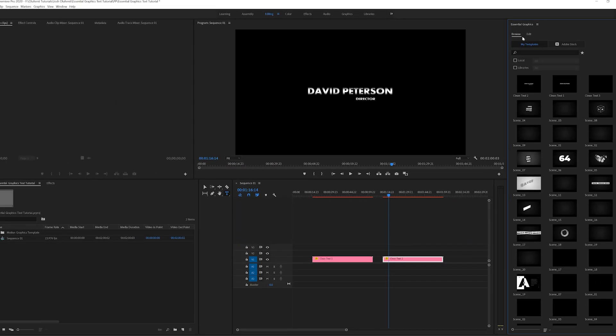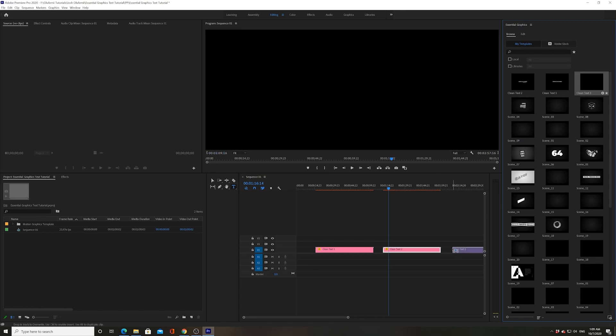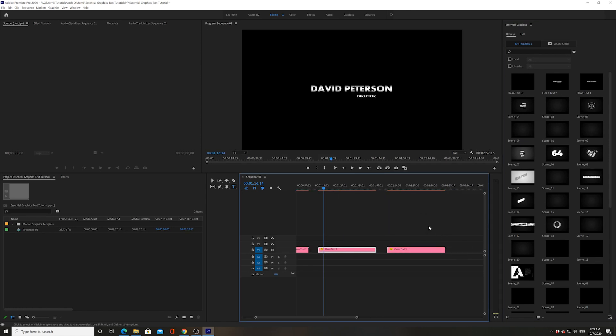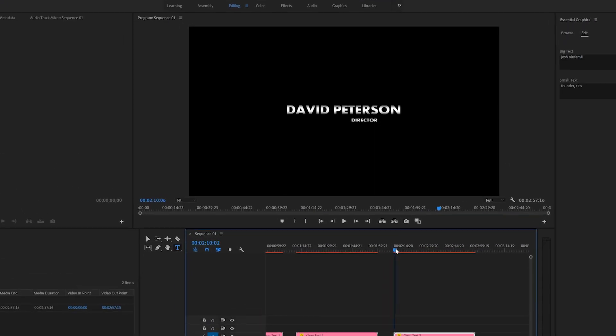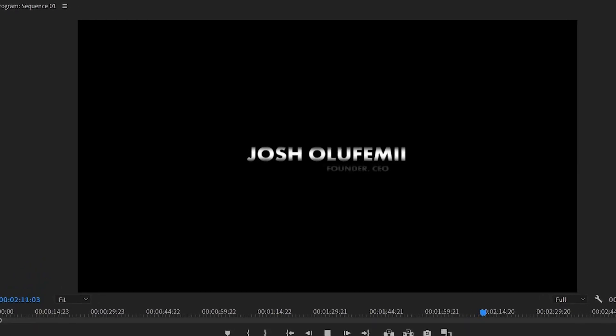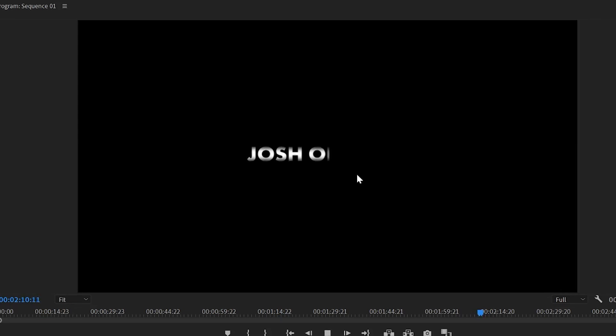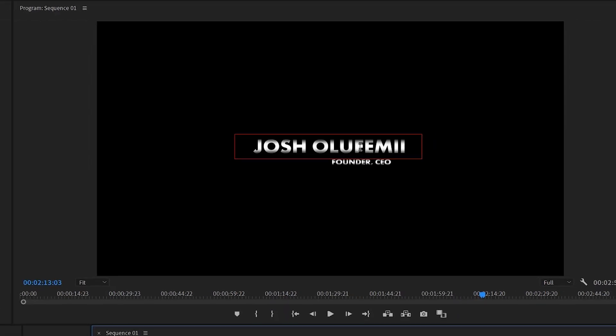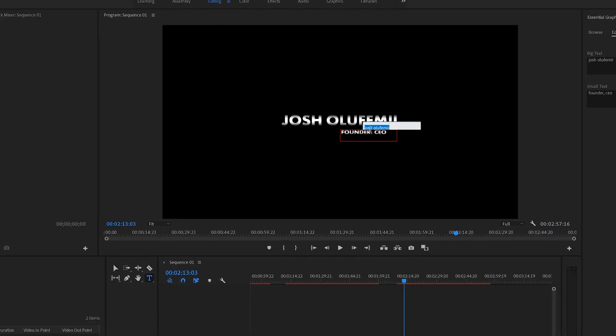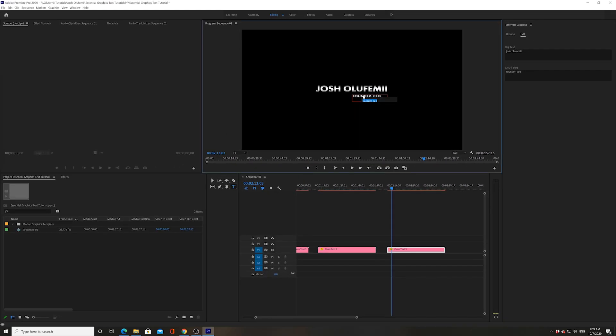We're going to go to the third one. I'm going to show you how that one looks. Clean Text 3. We bring it down here. This is a similar type of lower third, but you have the title kind of like zooms in from underneath the text, the main text. And again, you can change this in the same way.